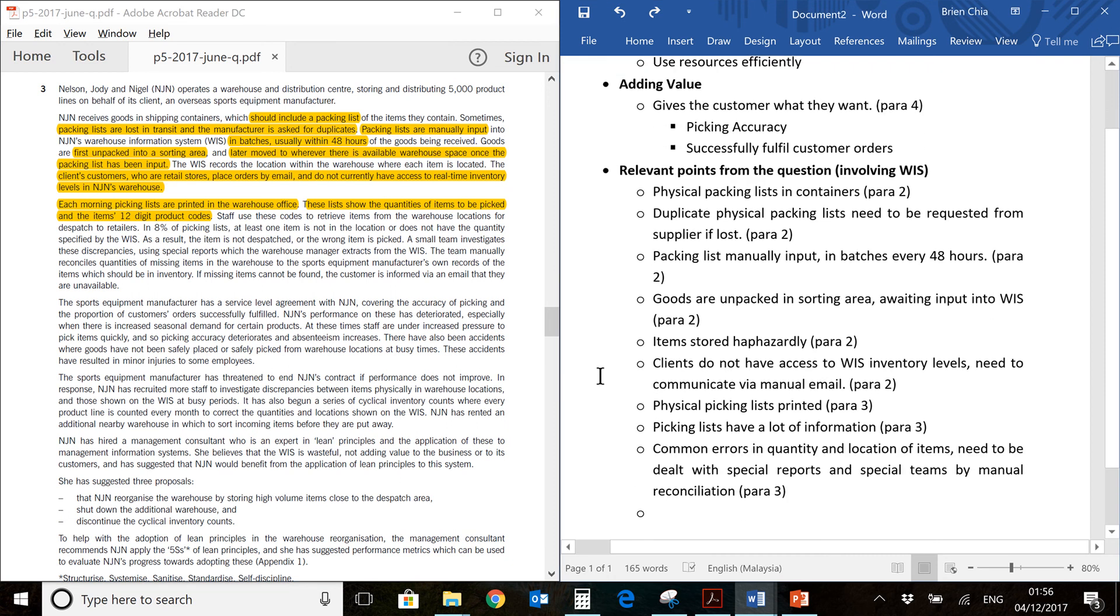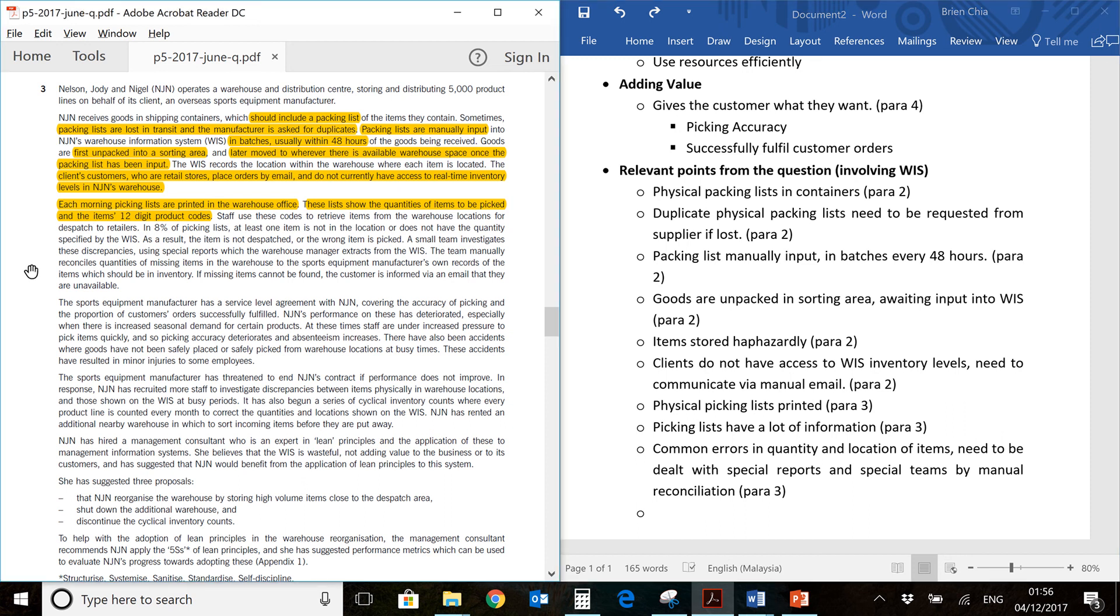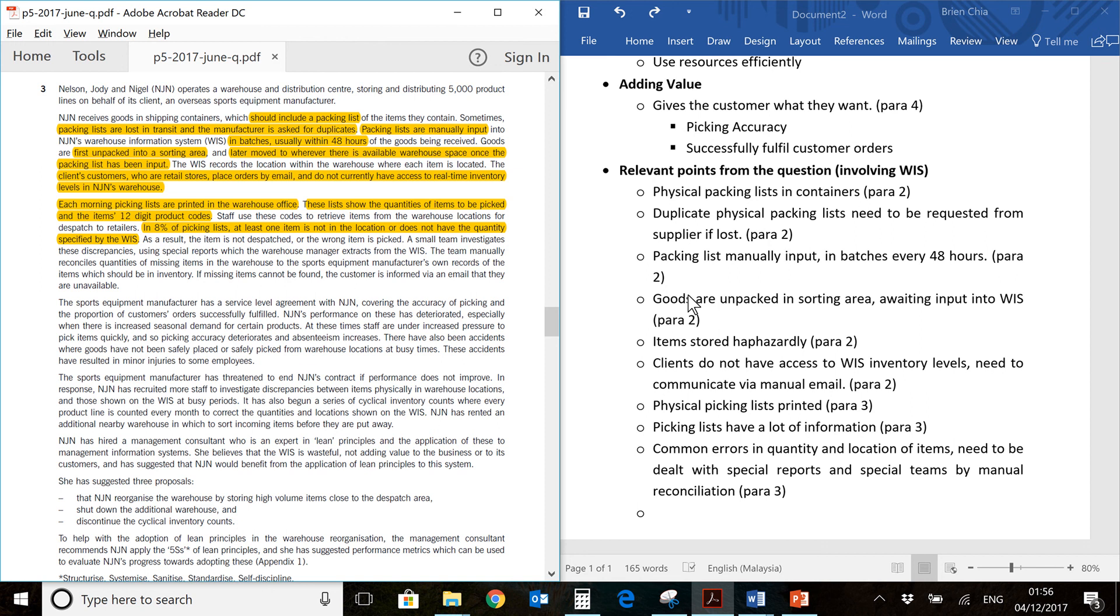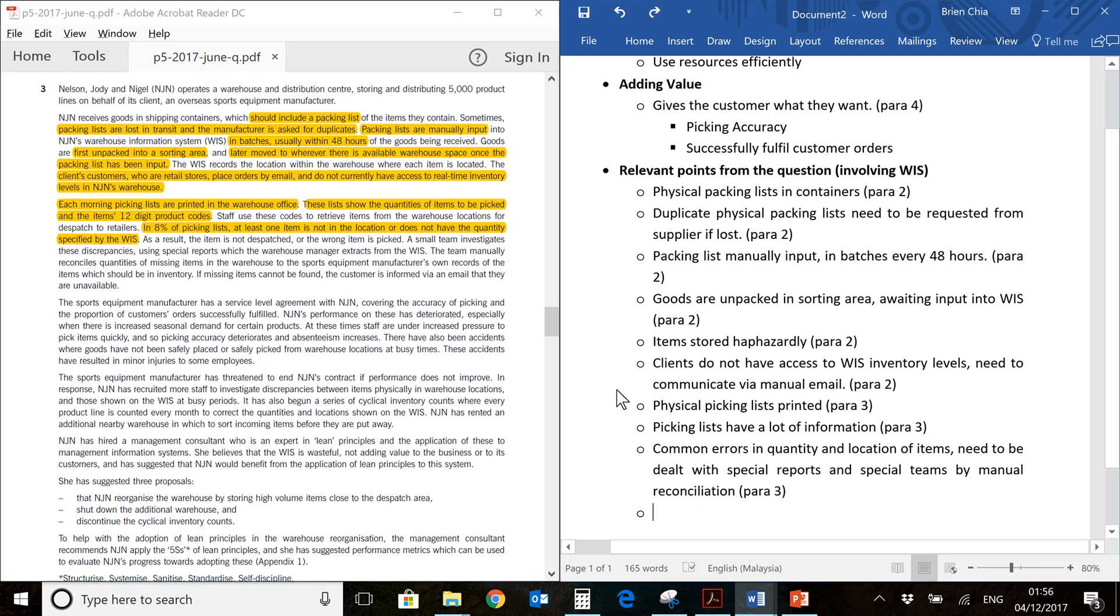Common errors in quantity and location of items. If you look at the question, this is a long part. You will see that over here. 8% there's problems where the item is not in the correct location or the quantity specified is wrong. You probably can link this to our earlier identification due to the floating goods which are received and they are still floating in the sorting area for 48 hours before being input. And then you have human errors as far as location is concerned because it's arranged haphazardly. This will probably link up later when we answer the question.